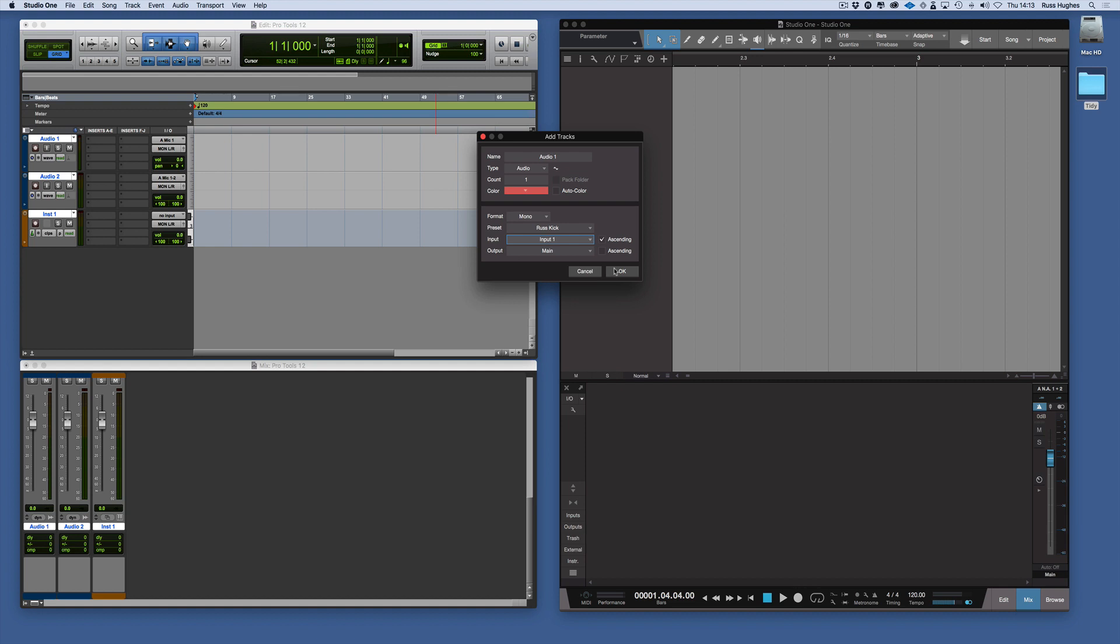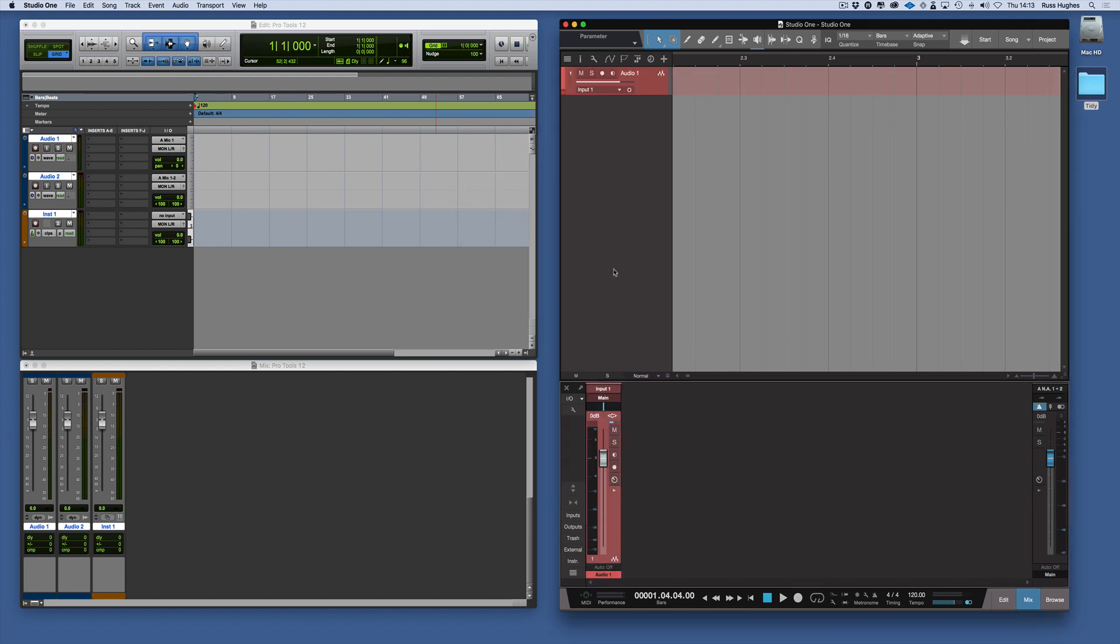Then we press OK and the track appears. There it is, Audio One in the window.